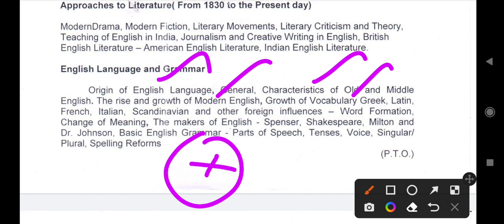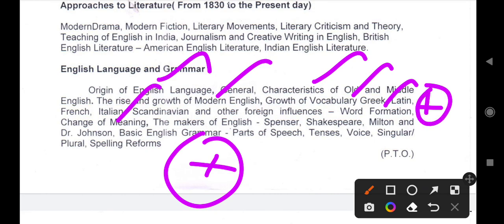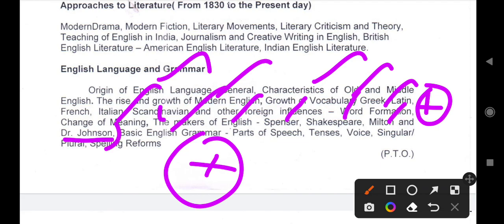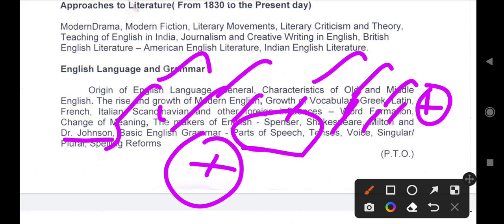The influence on English — how English was influenced and the terms formed. Word formation, change of meaning — the makers of English including Shakespeare, Milton, and Dr. Johnson. Basic English grammar: parts of speech, tenses, number, singular and plural, and spelling reforms. The grammar partner — the booklet and the KT salon book.